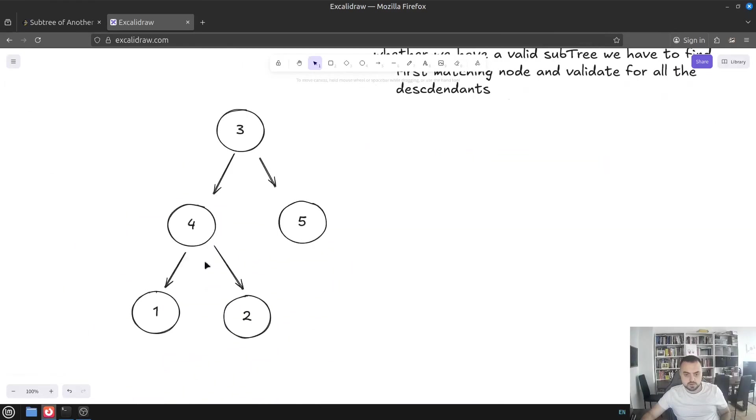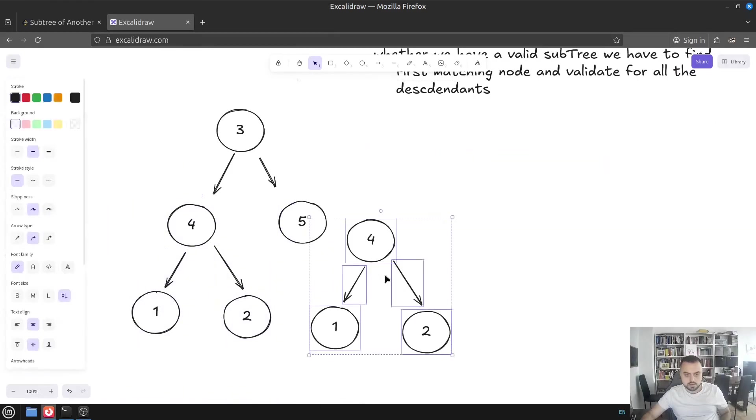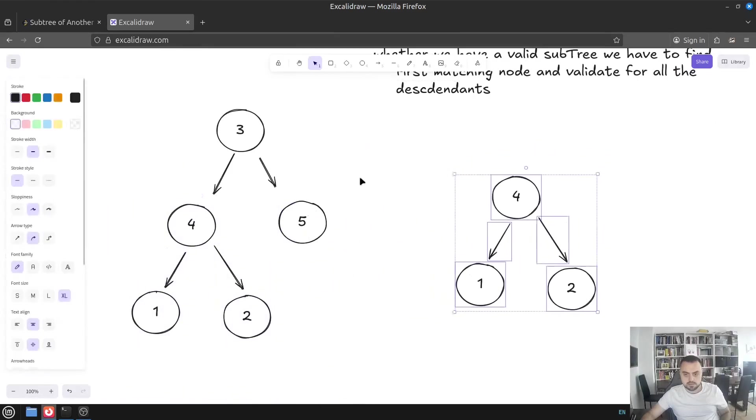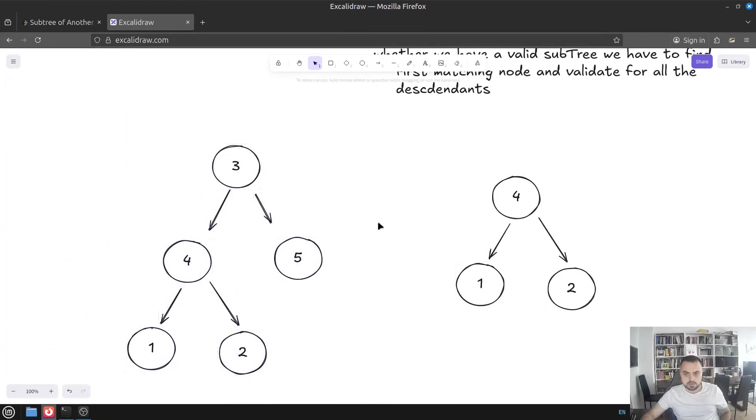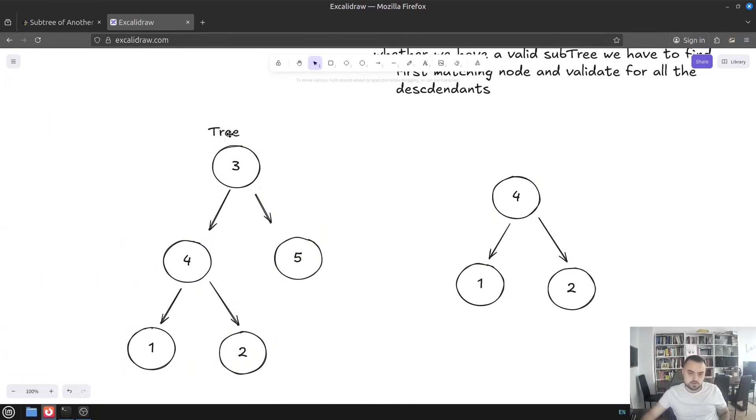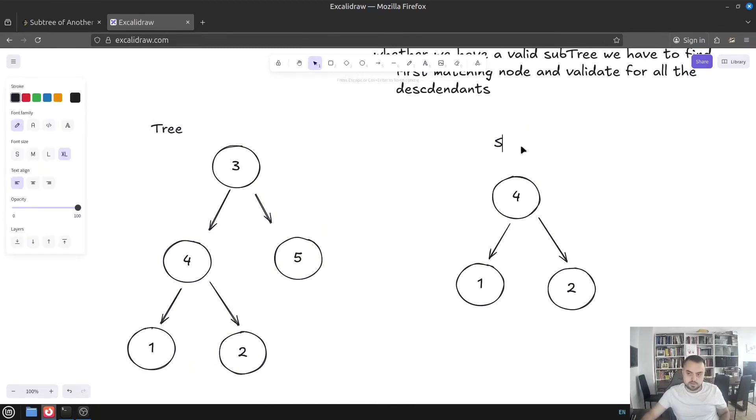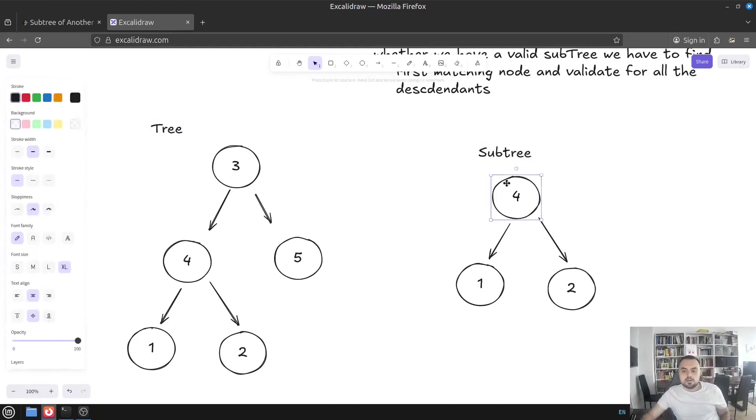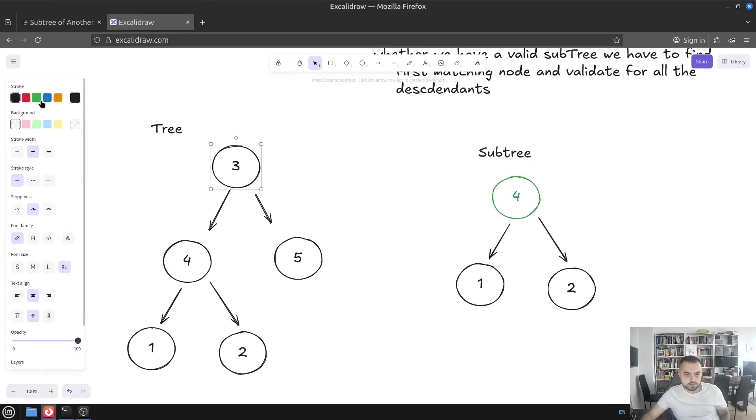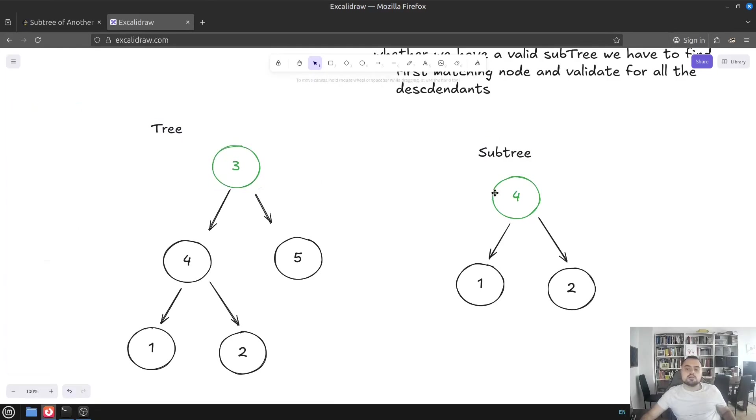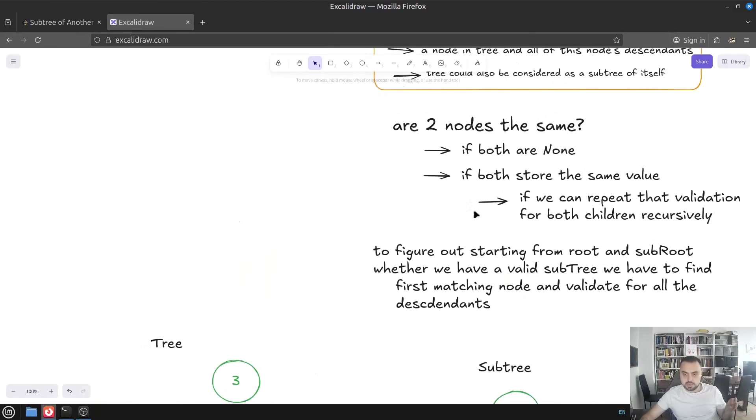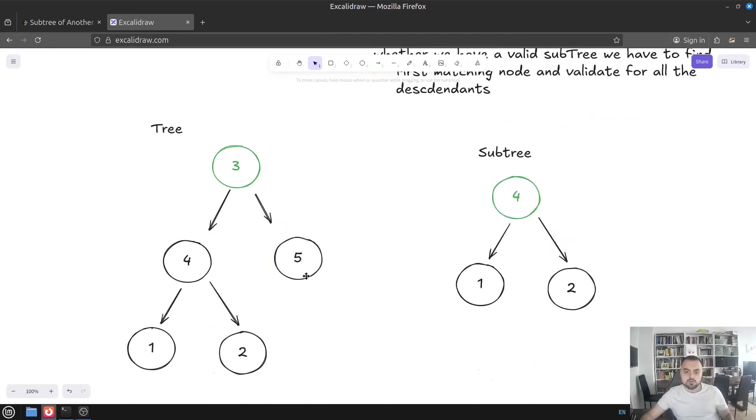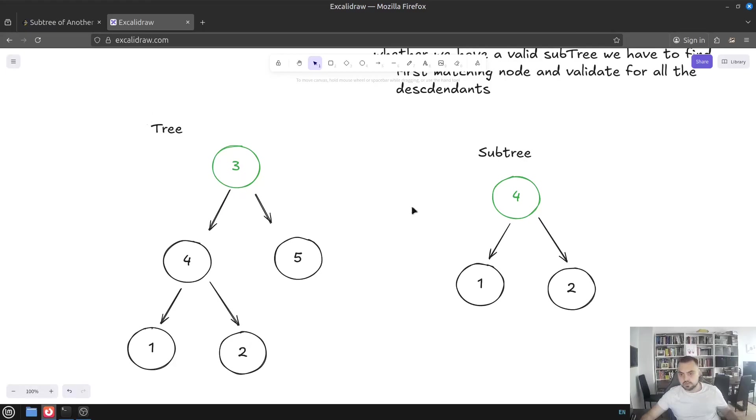And then how to check if the tree itself is a subtree? Then we would have to find the first node which will match and then all the subnodes have to match as well. So to figure out, starting from root and subroot, whether we have a valid subtree, we have to find first matching node and then validate for all the descendants. So basically once we have both, let's move this down and make it like this, the same tree. We start from the roots like this. And we'll have to compare them one by one up until we find a match like this. And then we enter this recursive check or up until we reach a point where there are no more descendants for the main tree.